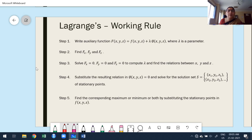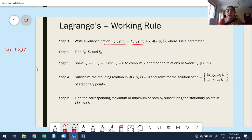First we have to write the auxiliary function. Take a new function, say capital F(x, y, z) for three variables. The auxiliary function is: F(x, y, z) = f(x, y, z) + λ · φ(x, y, z), where λ is a parameter. While writing φ(x, y, z), observe the constraint or condition.